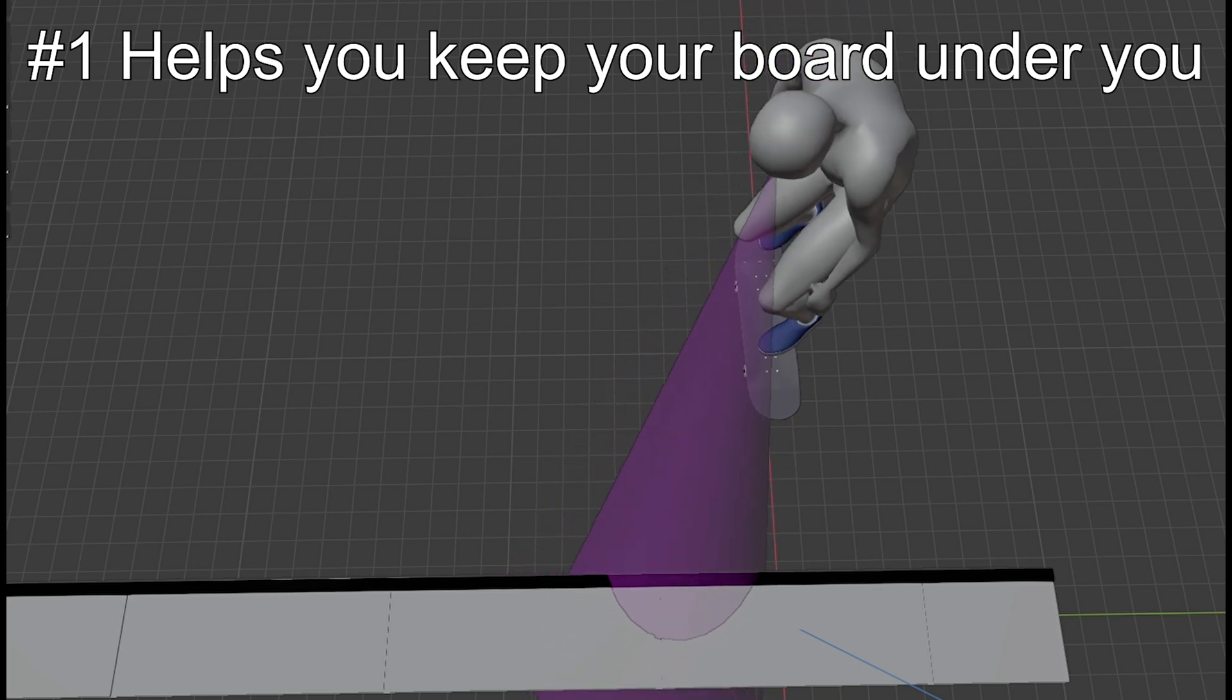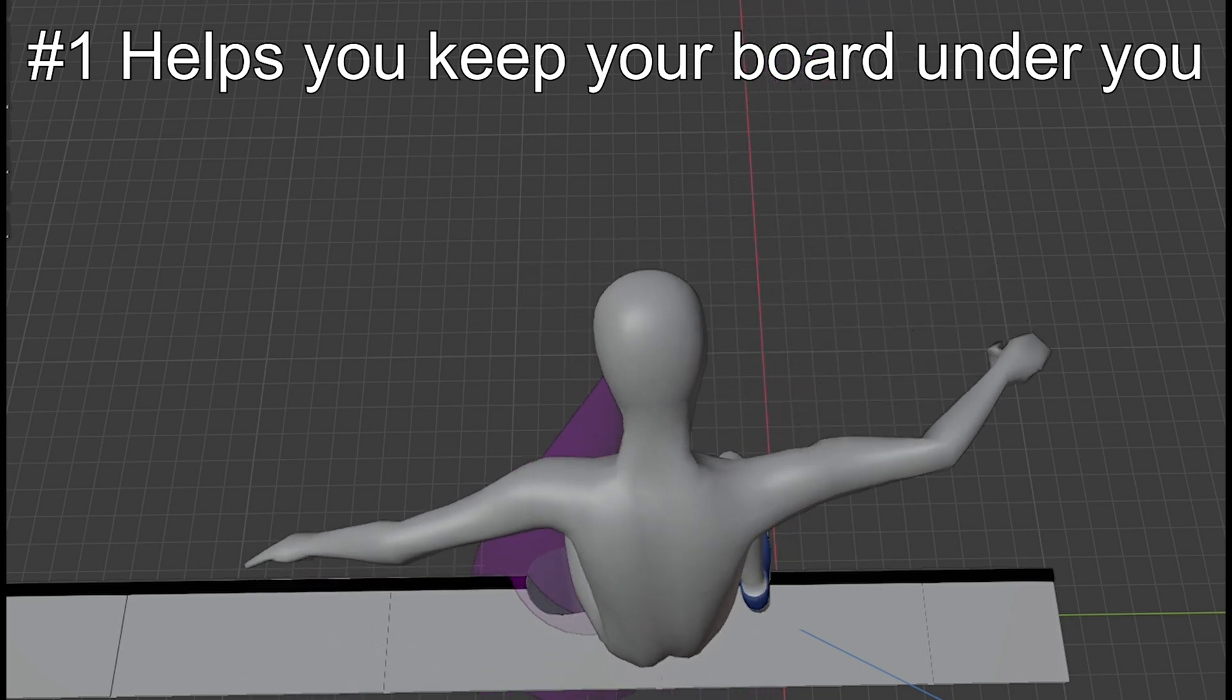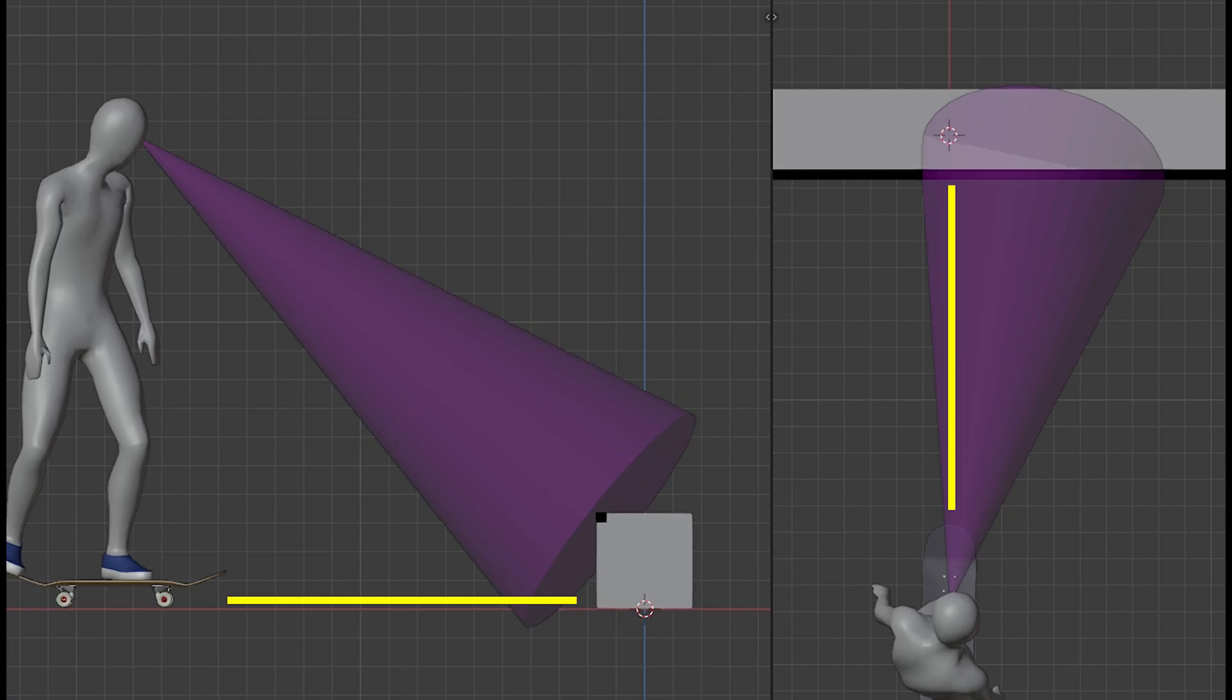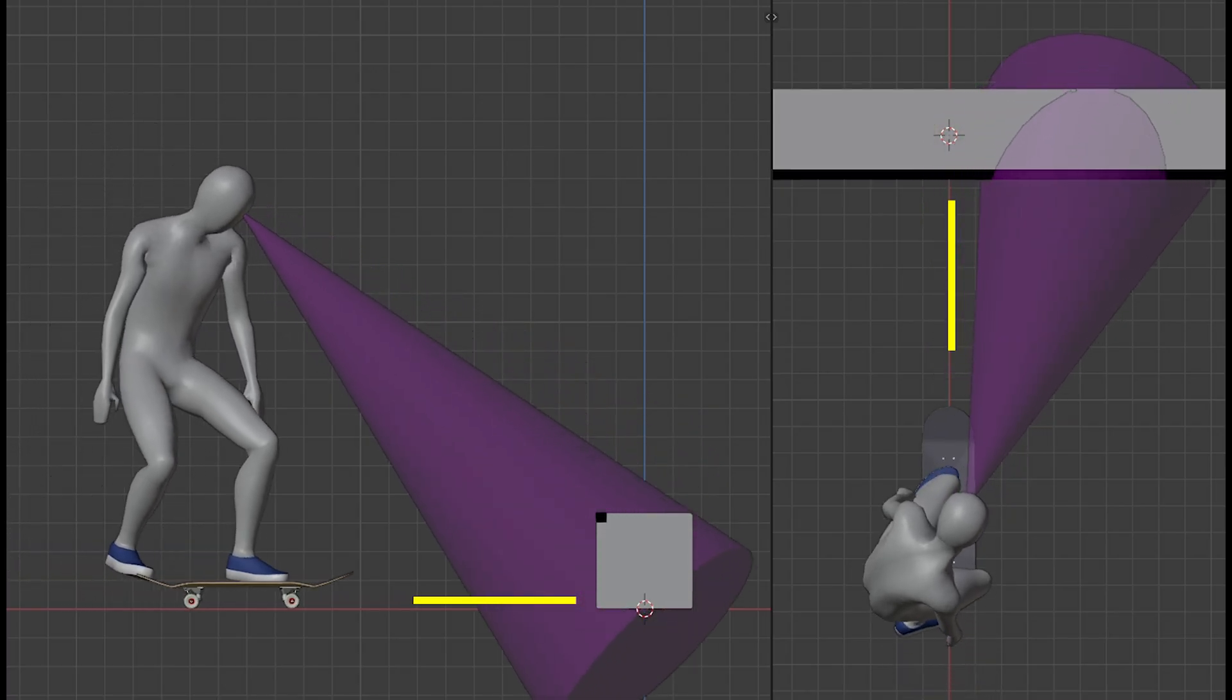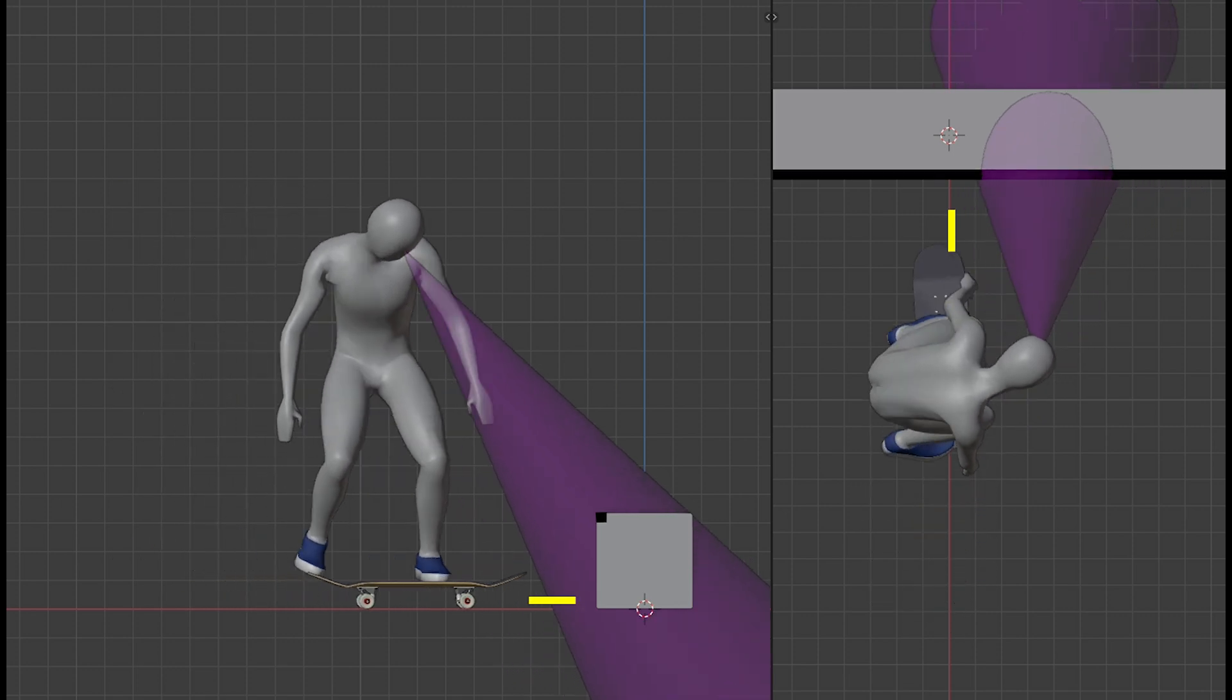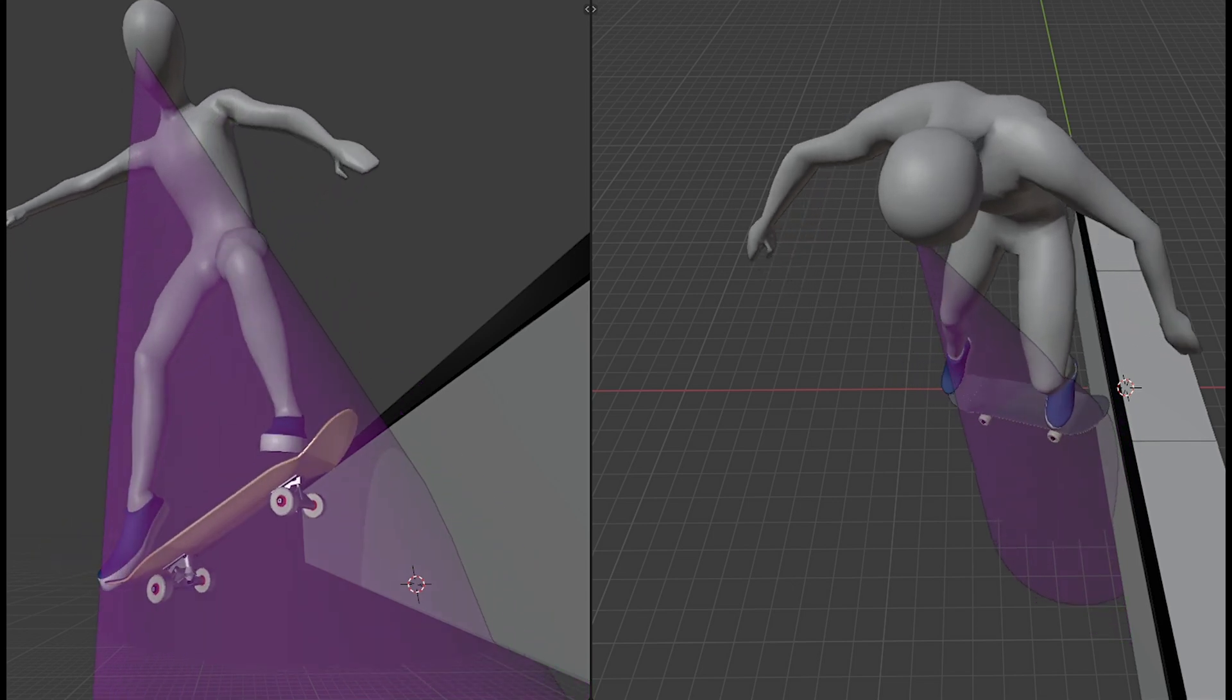When you approach an obstacle at an angle, you can keep your eyes on it the whole time. It also gives you a better sense of distance between you and the obstacle, which makes it easier for you to wait until the obstacle gets close enough. And after popping,